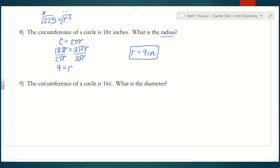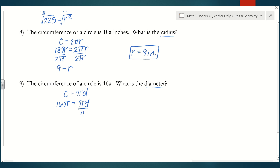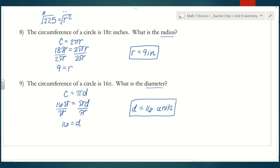Number 9: the circumference of a circle is 16 pi — find the diameter. Since we want the diameter, I'll use circumference equals pi times d. Substituting 16 pi for c gives 16 pi equals pi times d. Dividing both sides by pi, the pi's cancel on the left leaving 16, and the right simplifies to d. So the diameter is 16 units. That's how you use the circumference and area formulas to work backwards.